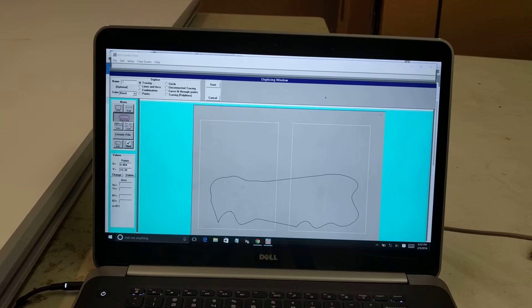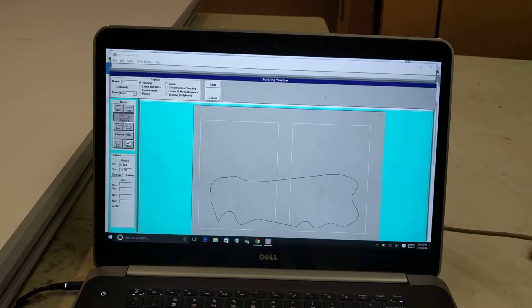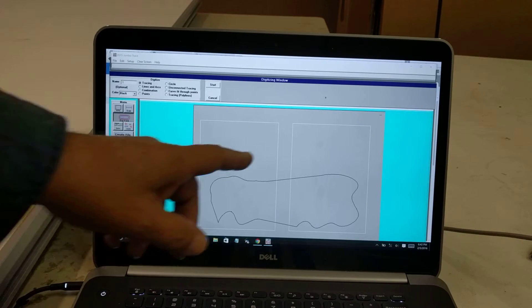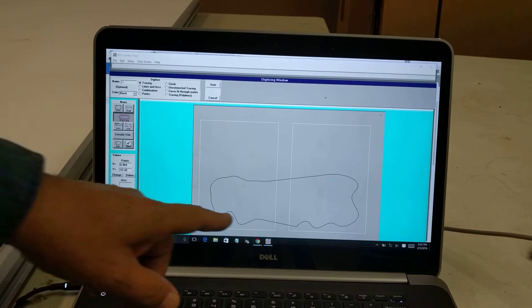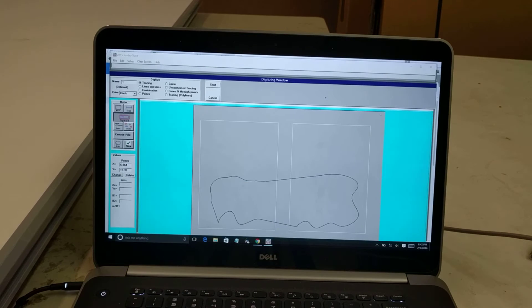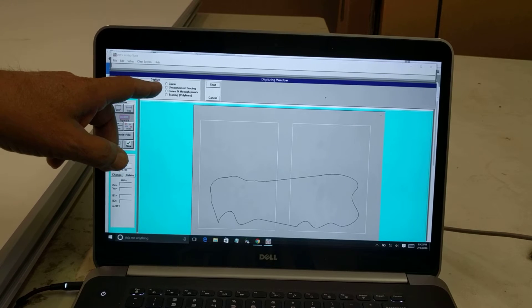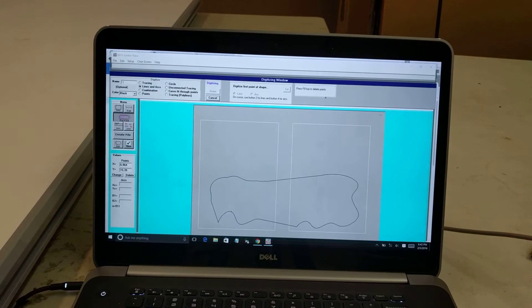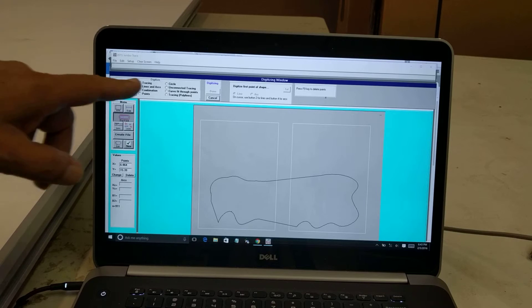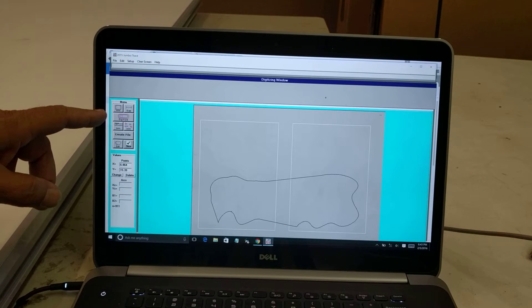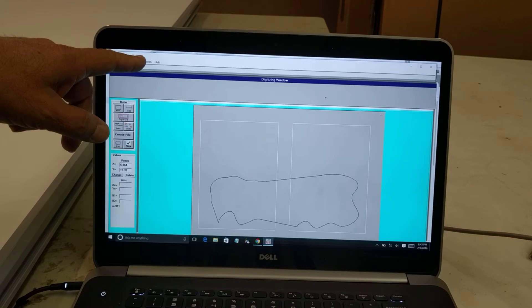Now, you can't digitize right in the middle — you can digitize across, but not right in the middle. There's a way that you can edit, and in another video I'll show you how you can edit to the middle and be able to digitize. Let's go ahead and do a lines and arcs across the Jumbo. Let me clear the screen first — there's a menu at the top that says Clear Screen.